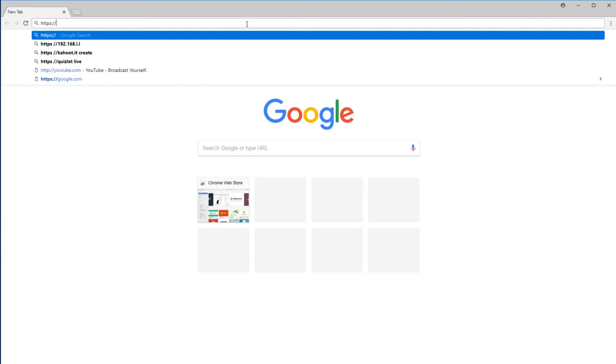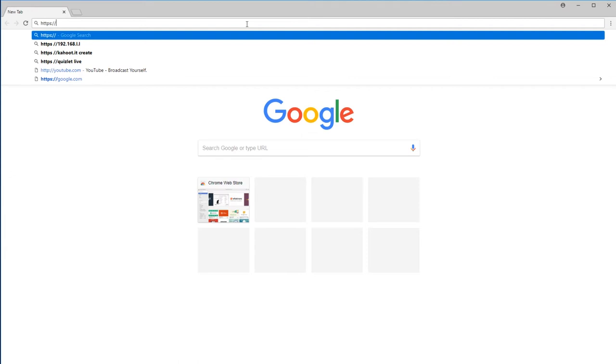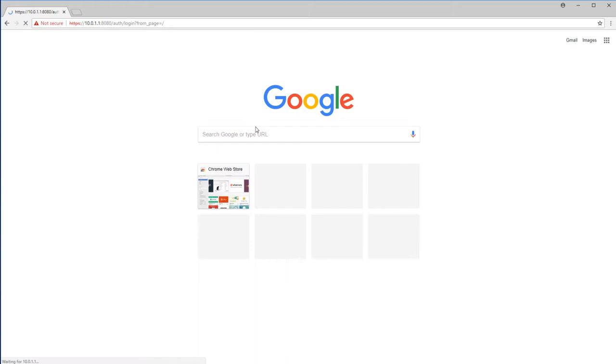To begin, open up a web browser and go to https colon slash slash the IP address of your firewall colon 8080. You can log in as admin or status, but for this I'll log in as status.